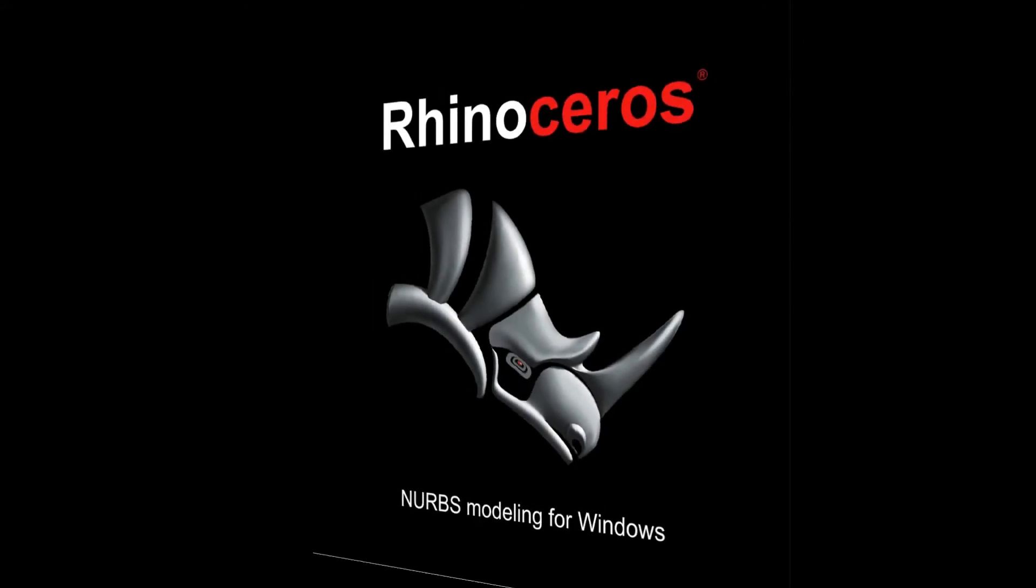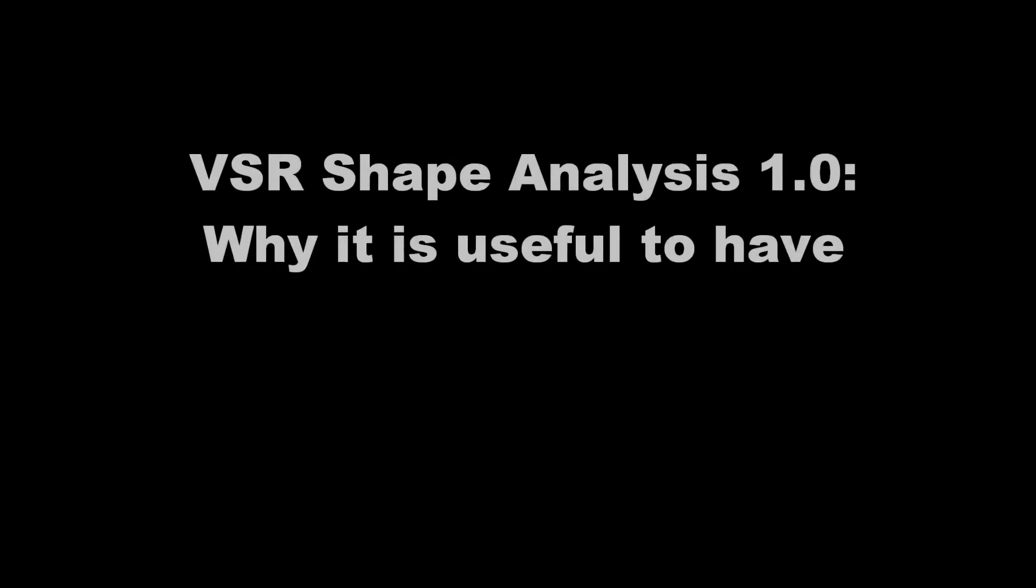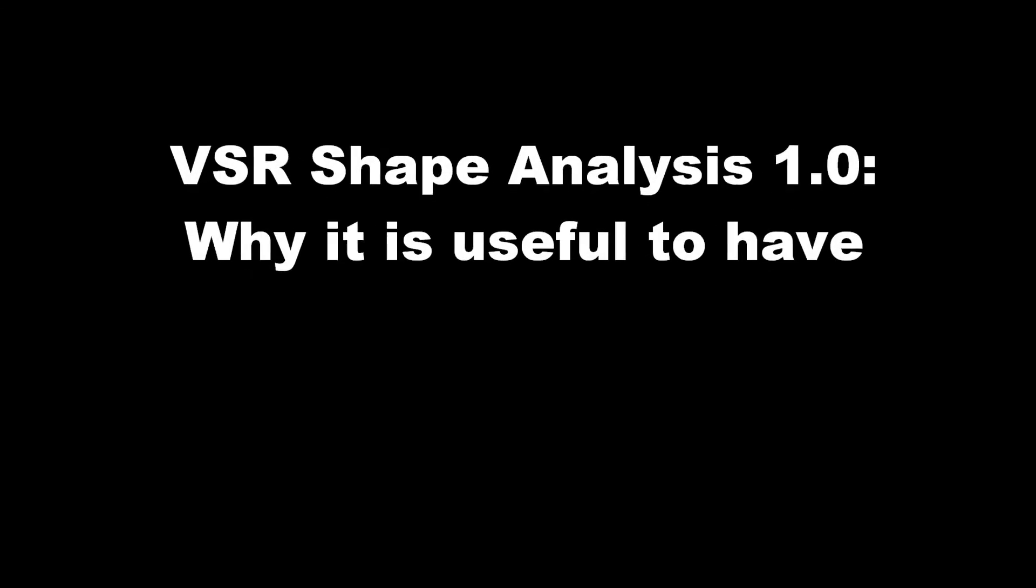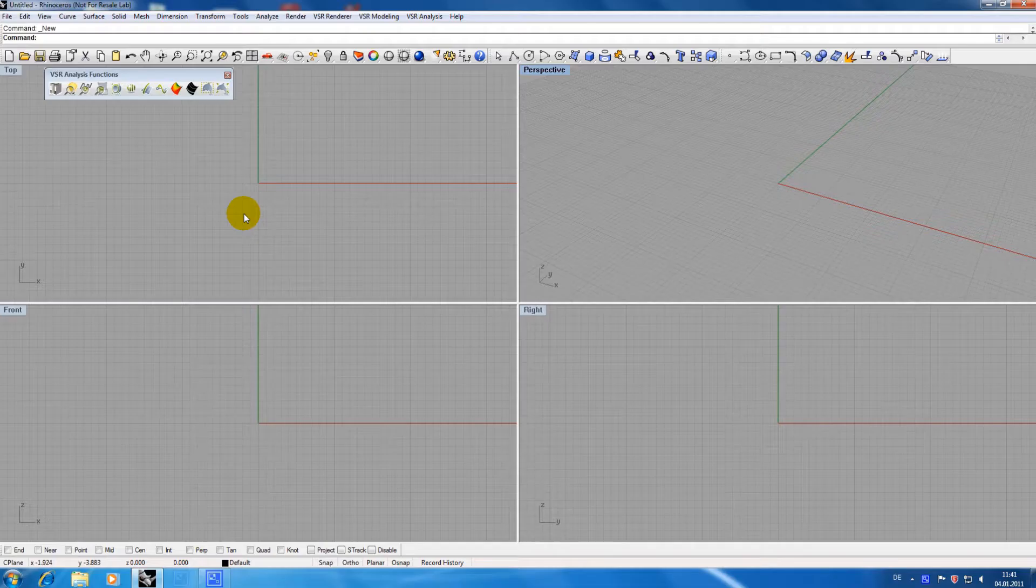Hello, I am Michael from Virtual Shape Research and I want to give you some information about why it is useful to have our Rhino plugin Shape Analysis 1.0.